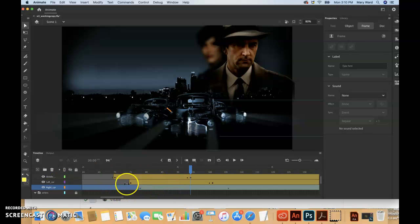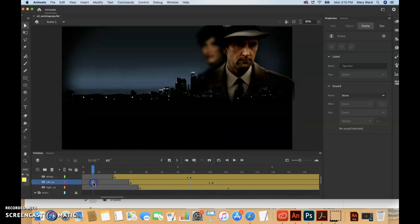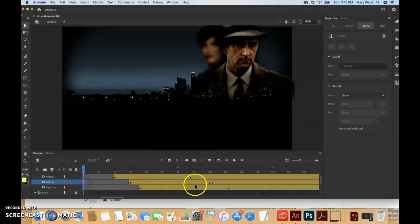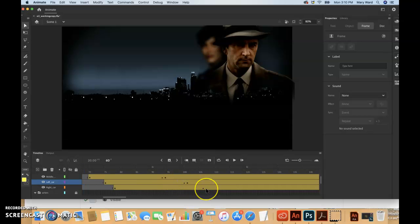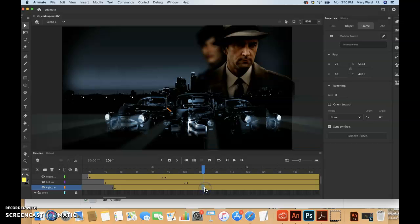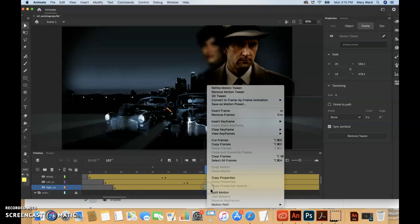We'll split the motion to cut the motion tween into two separate tween spans, and we're going to do that to the right car too on frame 107. So as you can see this is all blue, but I don't want that, so I guess I'll just kind of maybe I'll click up here.